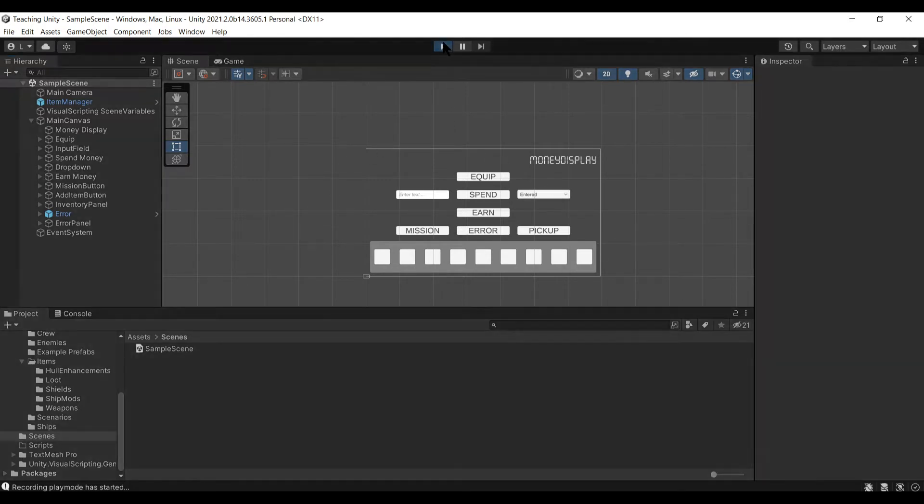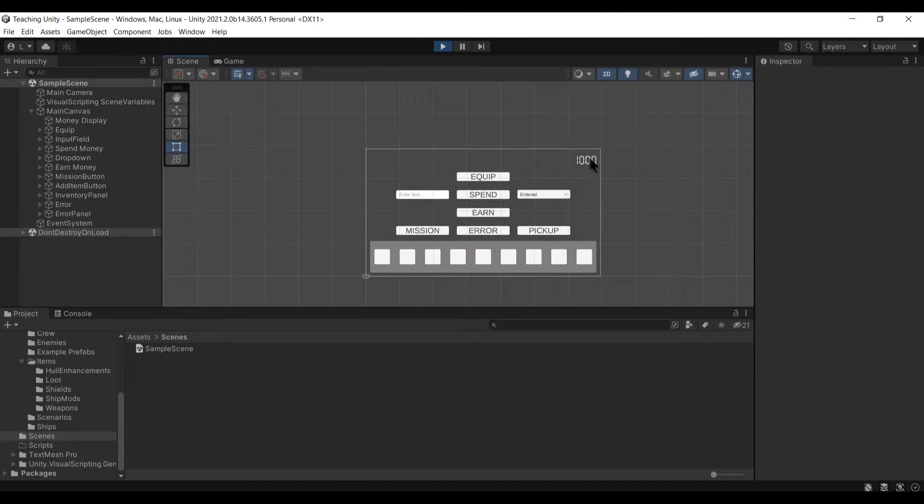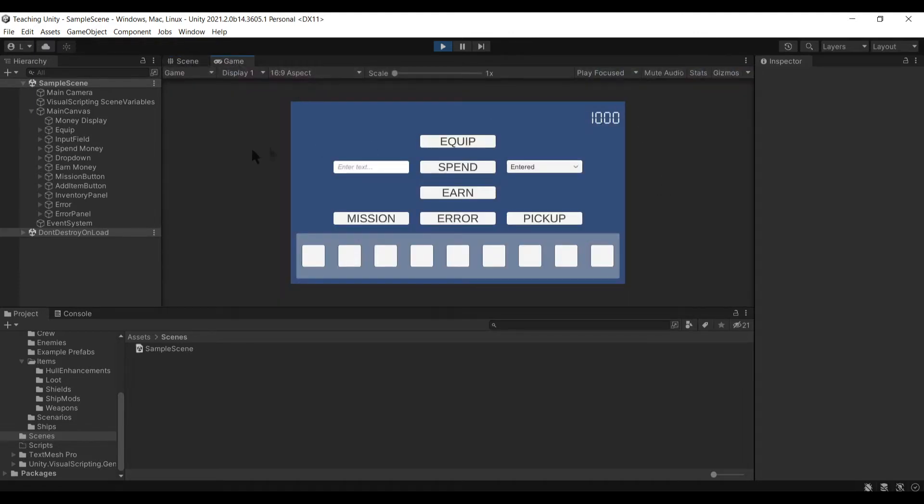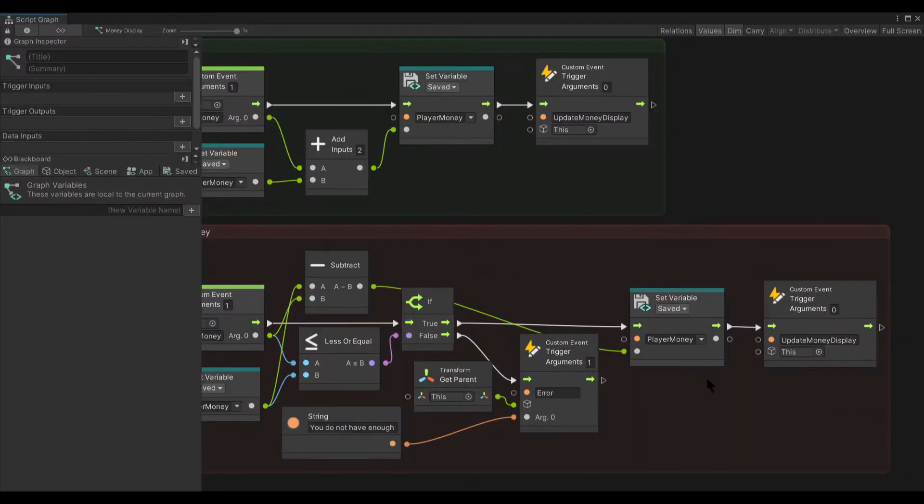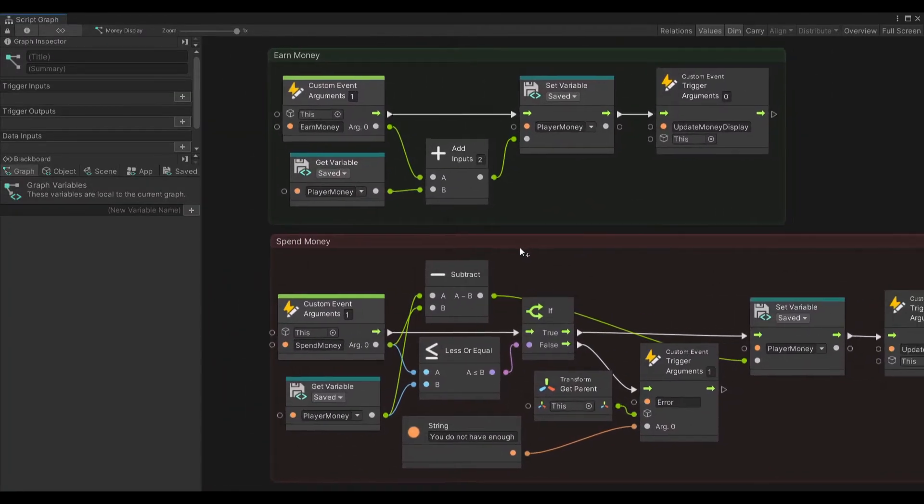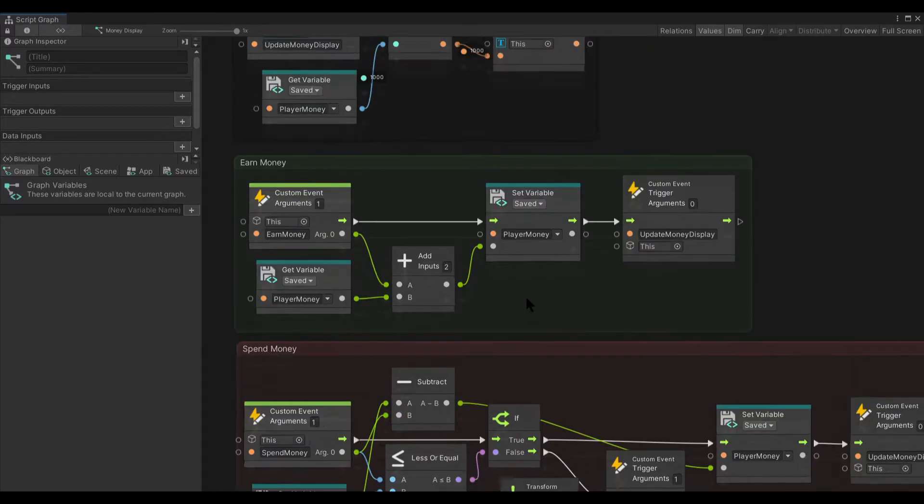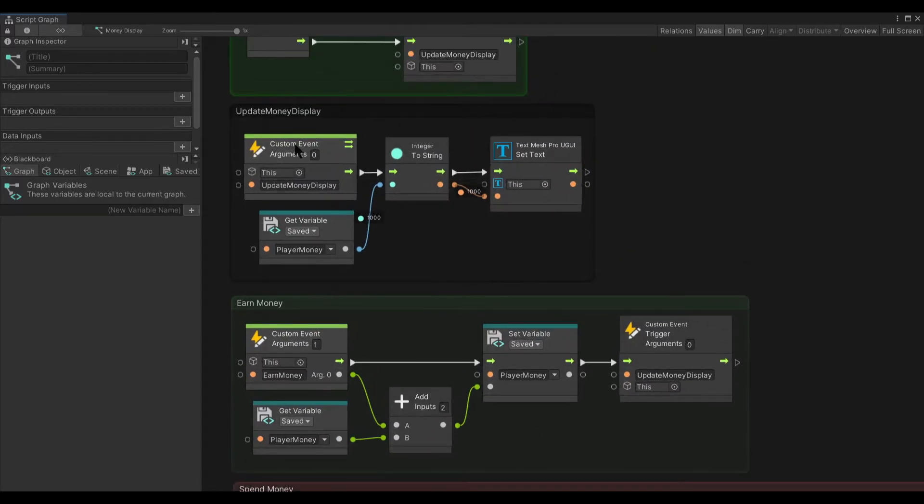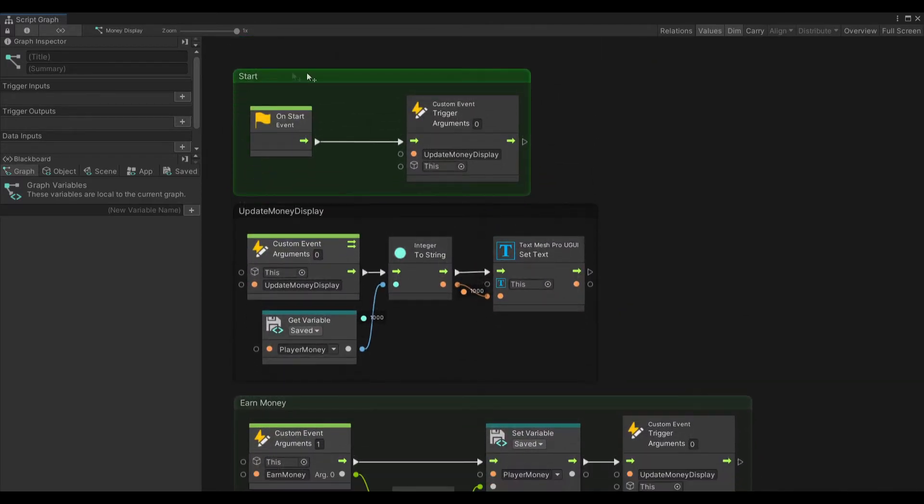The money display up here now says a number so let's look at that first. We named it money display and we've got a simple little graph here for spending money, earning money, updating the money display, and start.